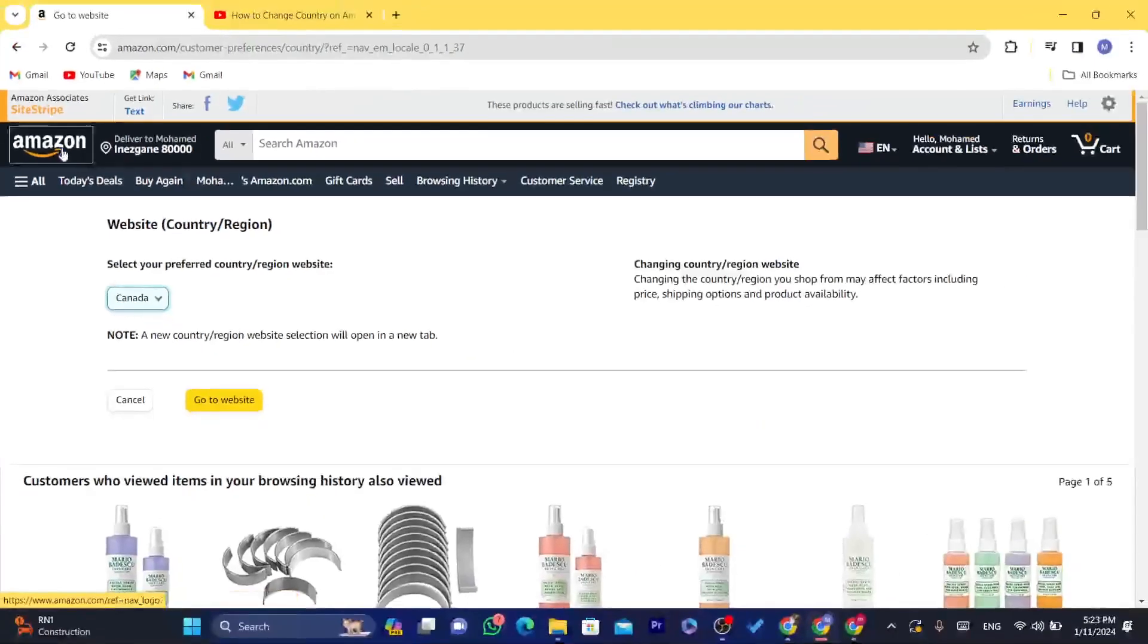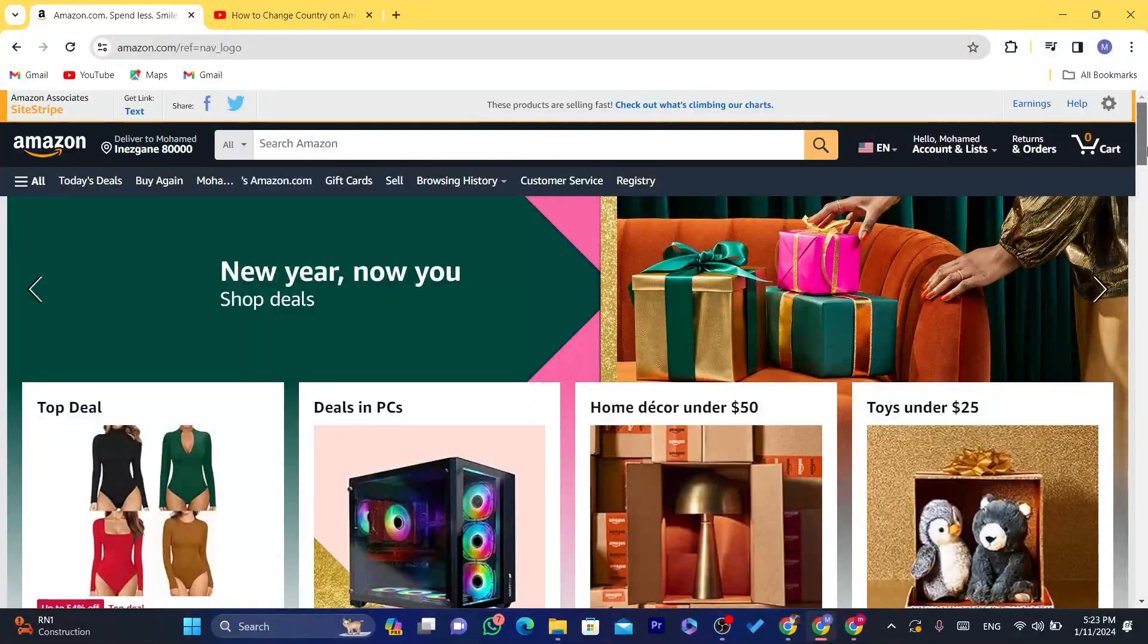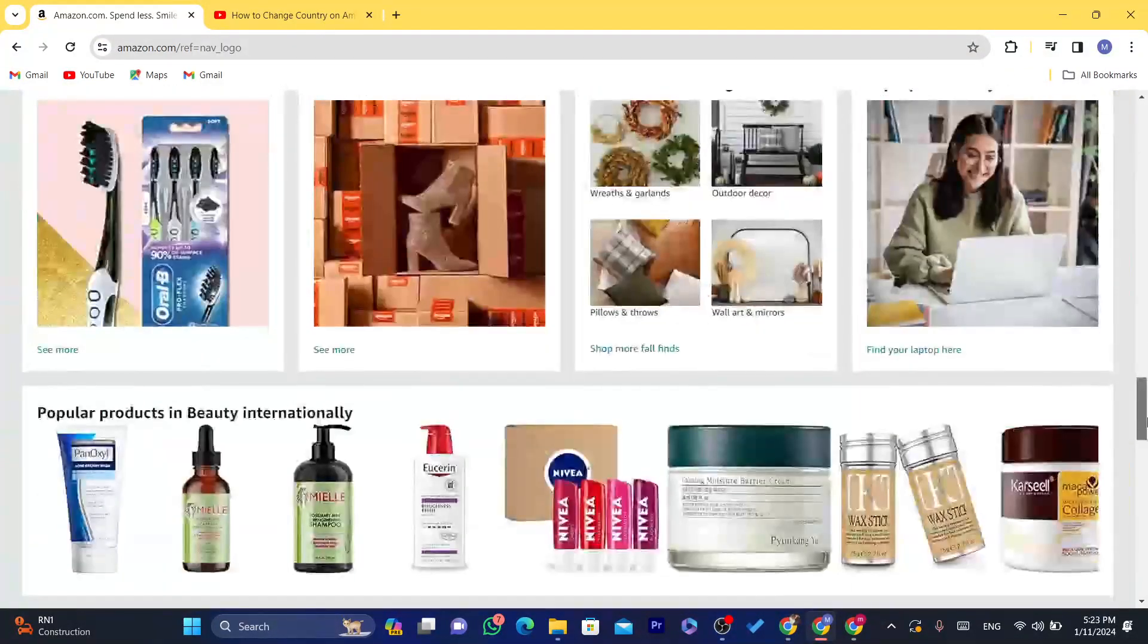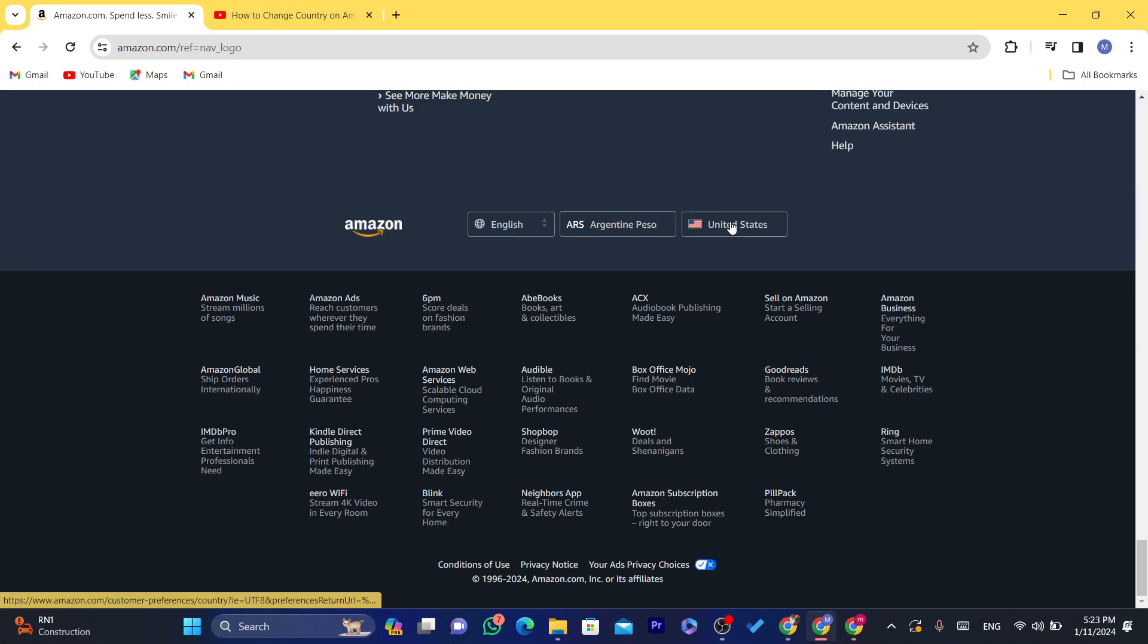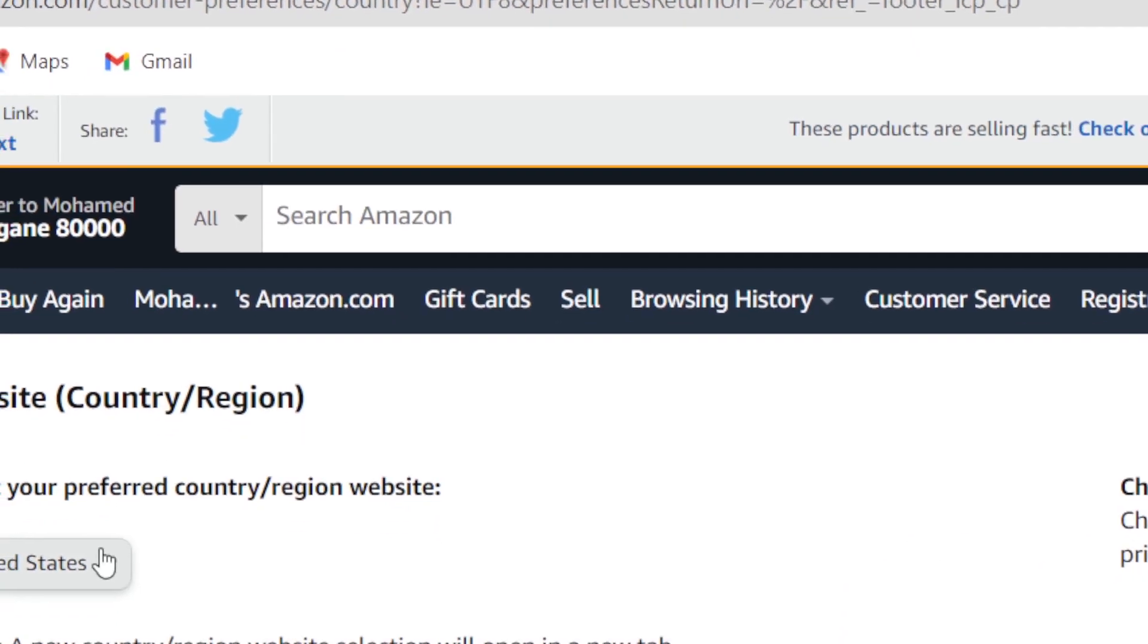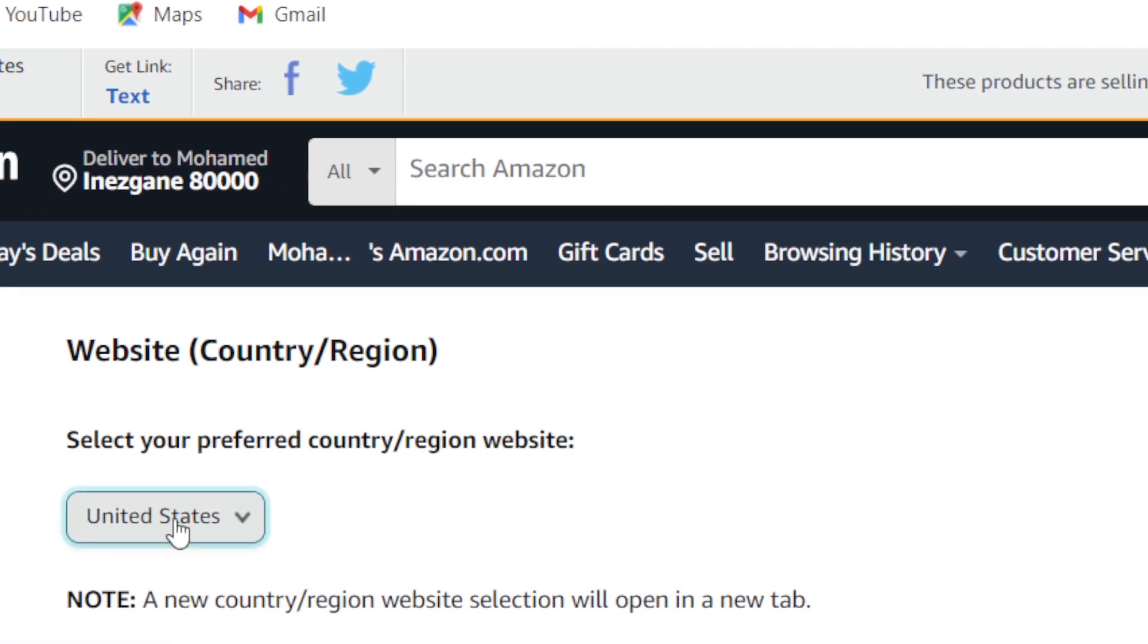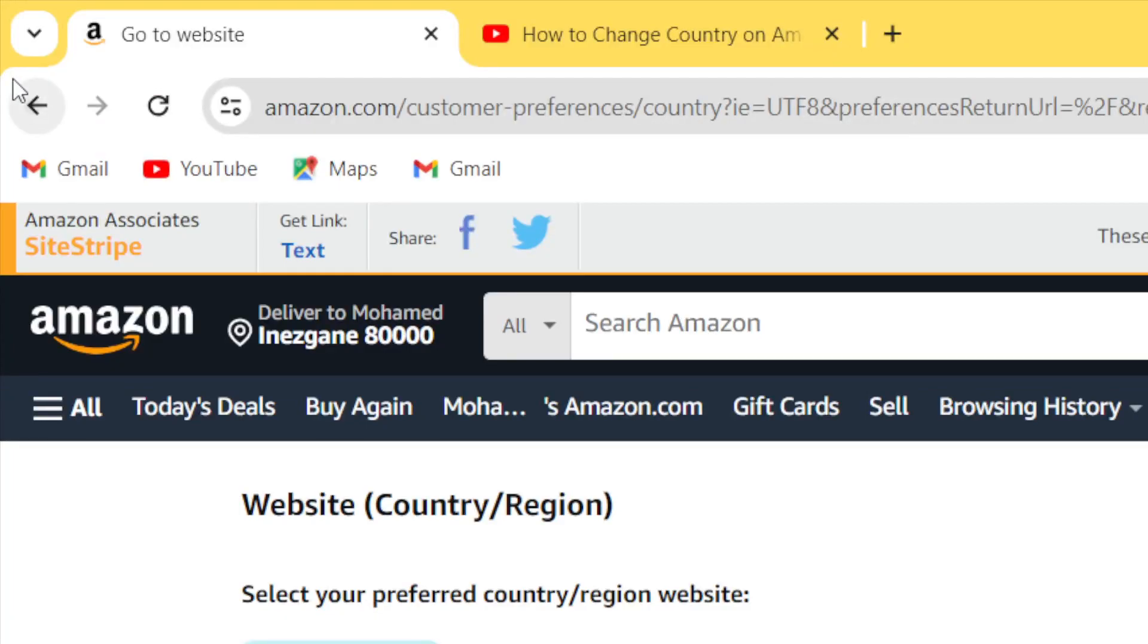Now another way to change the country, which is an easier way, is to just scroll down. After you go to Amazon, just scroll down at the very bottom. You can see here United States and you can see here the currency. Now you want to click on United States and it will take you to the same page. You just need to select here the country and then click again on go to website.